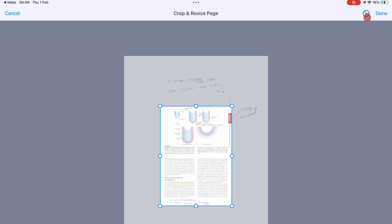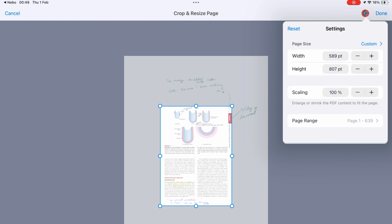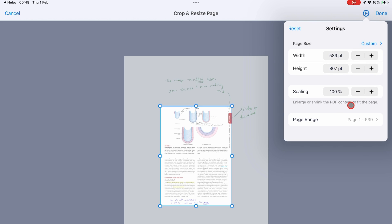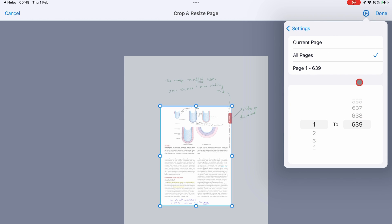You can choose to apply the crop to the current page, all pages in your notebook, or a range of pages.